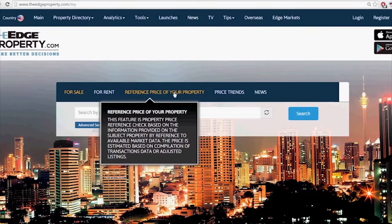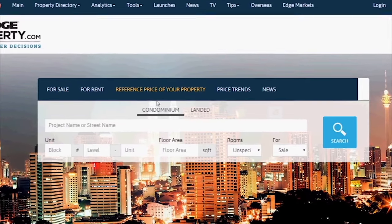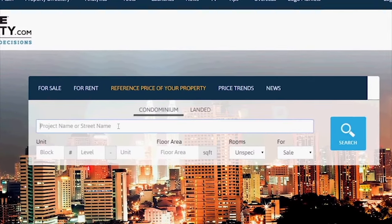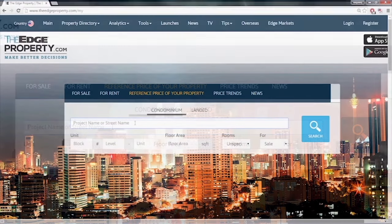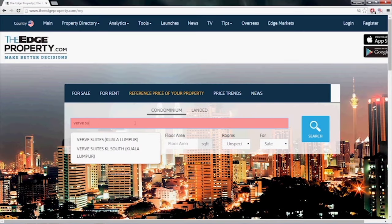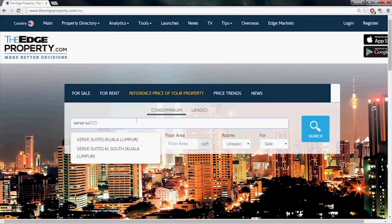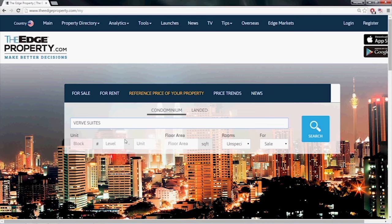Let's try the Edge Reference Price tool and see what the indicative value of a condominium unit is. First, you need to key in the name of the condo and select the project that you're looking for from the drop-down menu.